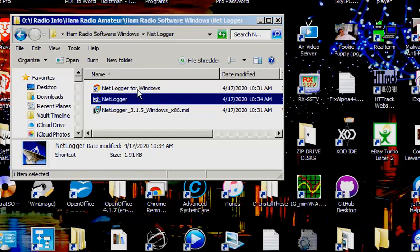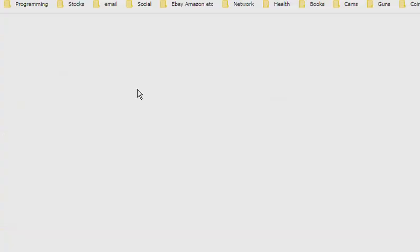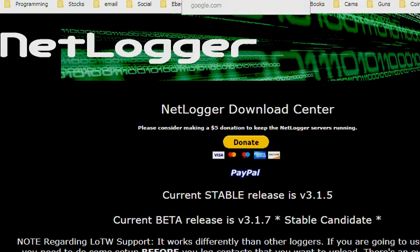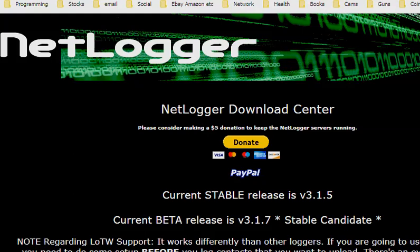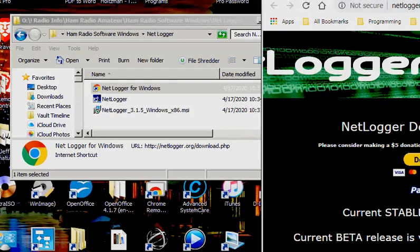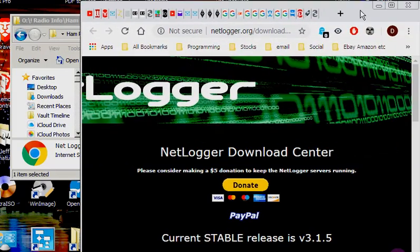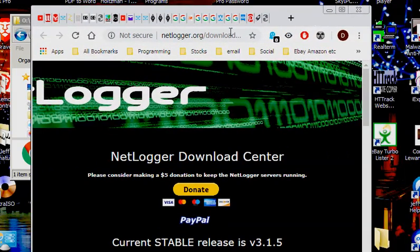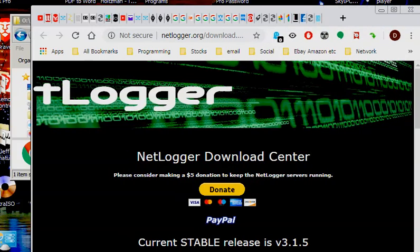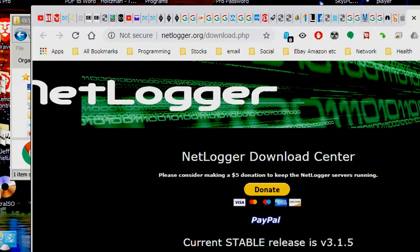And here's the NetLogger for Windows web page. And when you bring it up, it's here at NetLogger. Let me grab over here a little further. NetLogger.org slash download dot PHP.